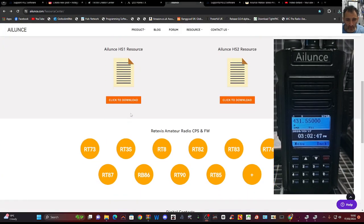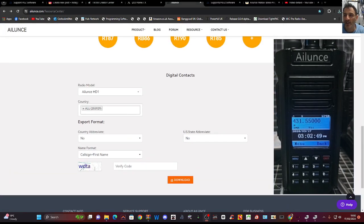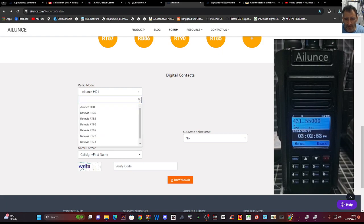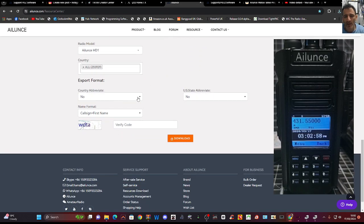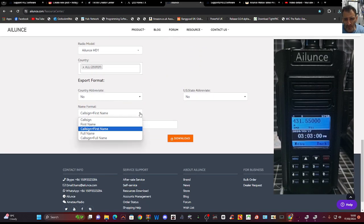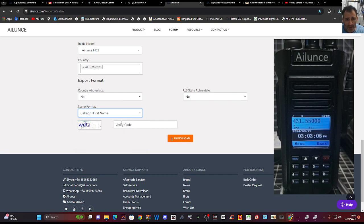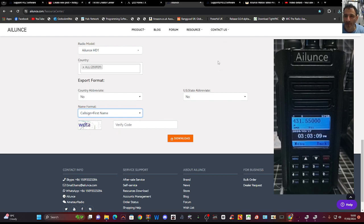Just scroll down and you'll see this section here. Ailunce HD2 — it's going to be the same. So we've got Ailunce HD1 — 260,000 contacts. Abbreviation: no, I want as much information as possible because I've got plenty of room. So callsign and name.